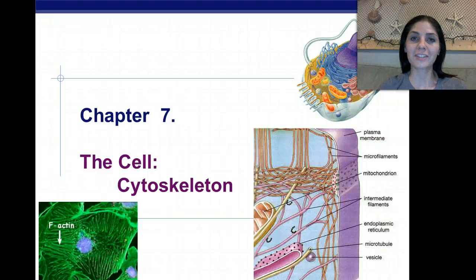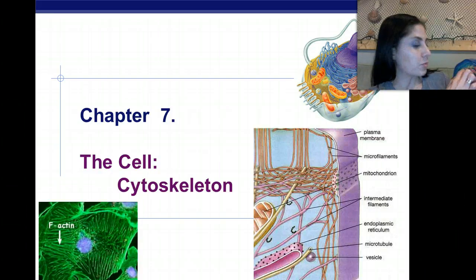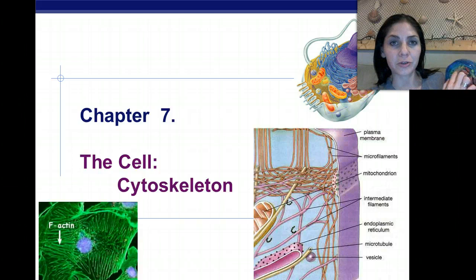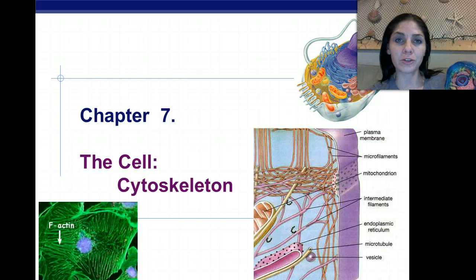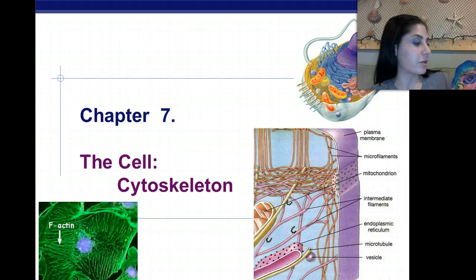Welcome back, nerdlings. Today we're going to be talking about the cytoskeleton, which is composed of centrioles, microtubules, microfilaments, and intermediate filaments.